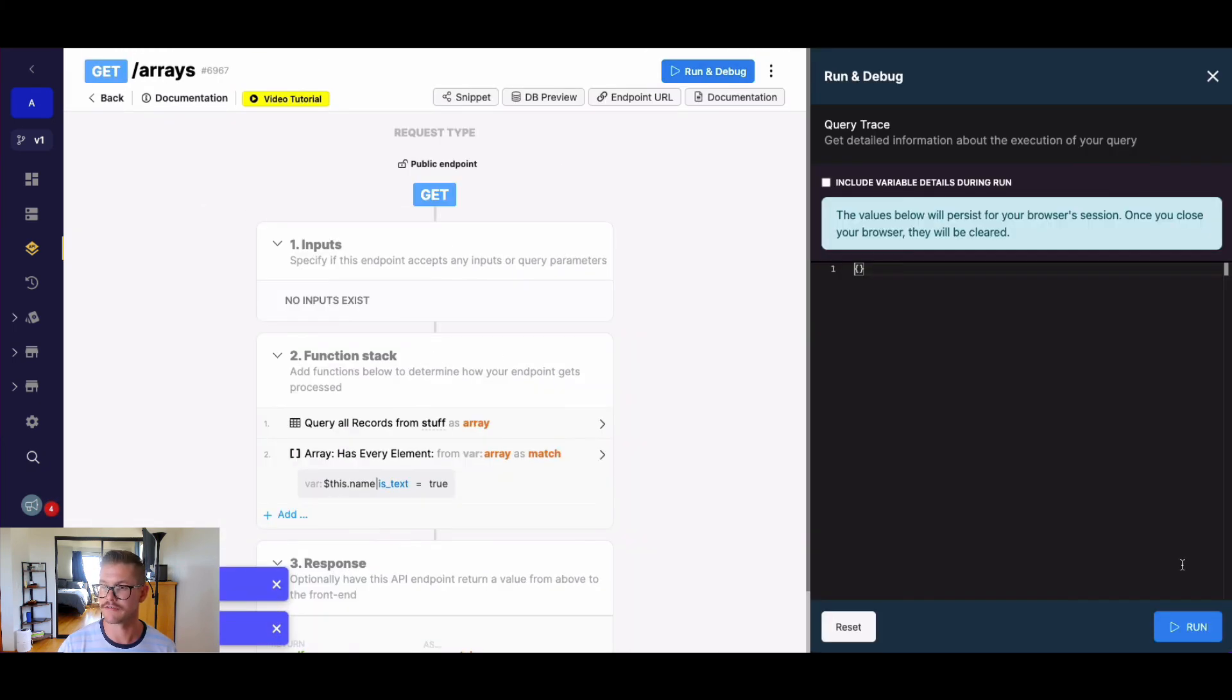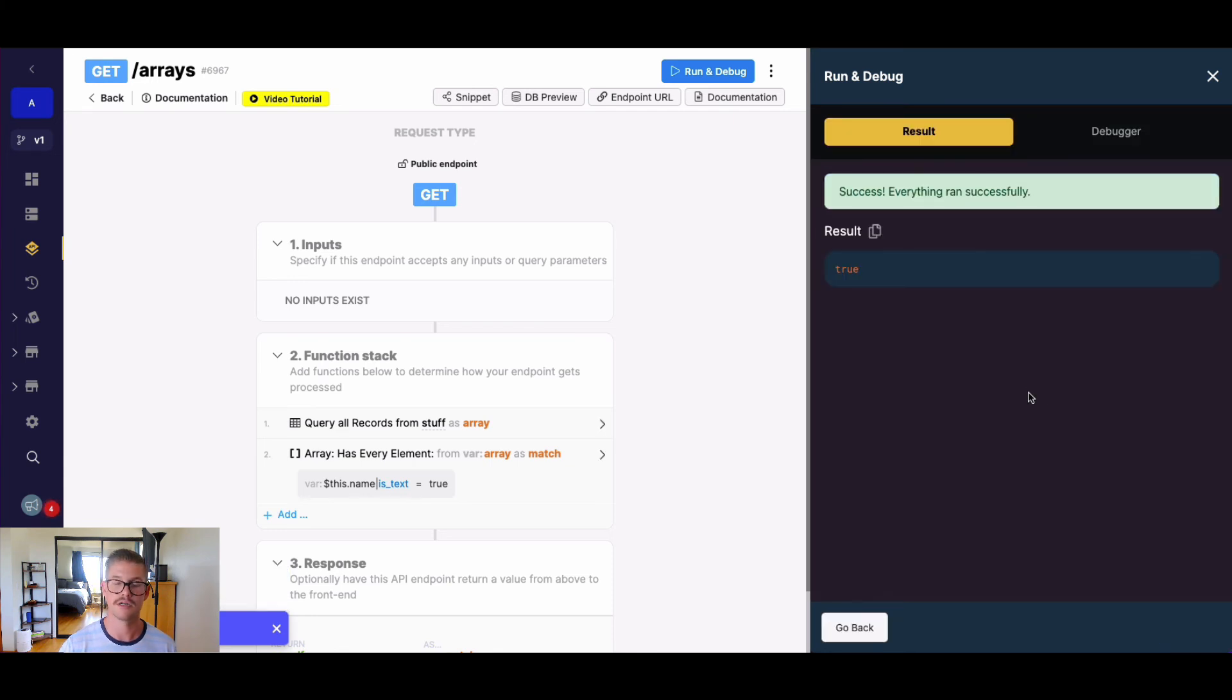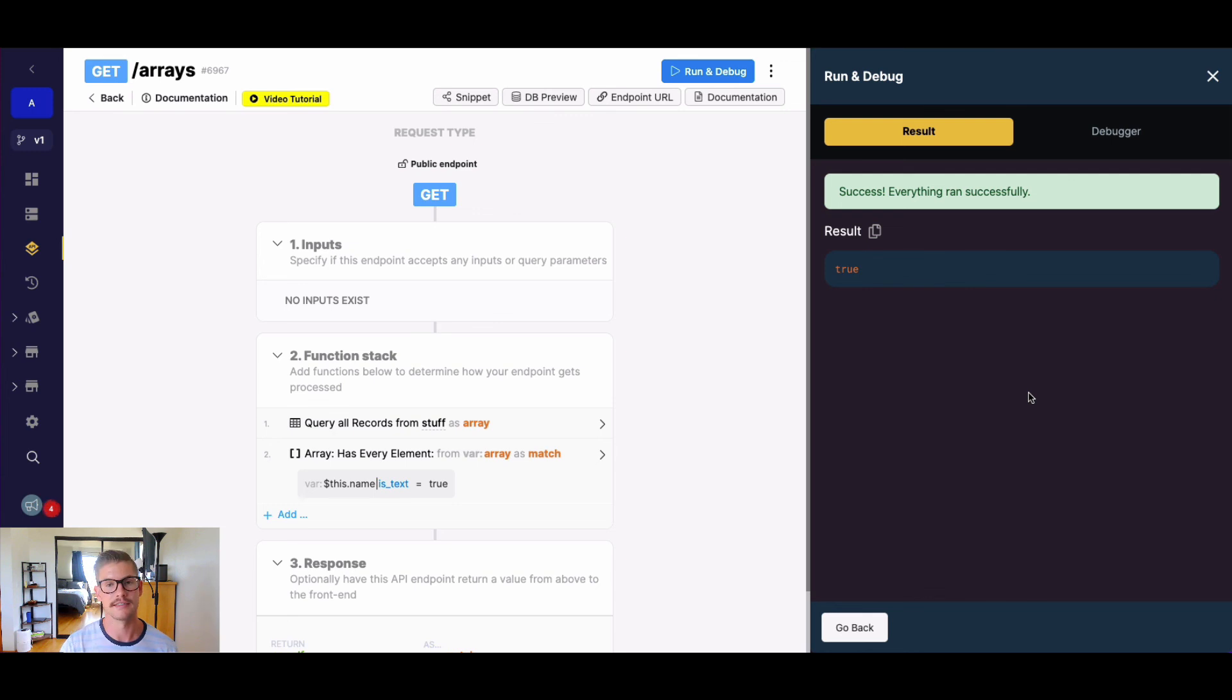And if I run this, this will now be a true value, because I know that each iteration of name in my array is actually text.